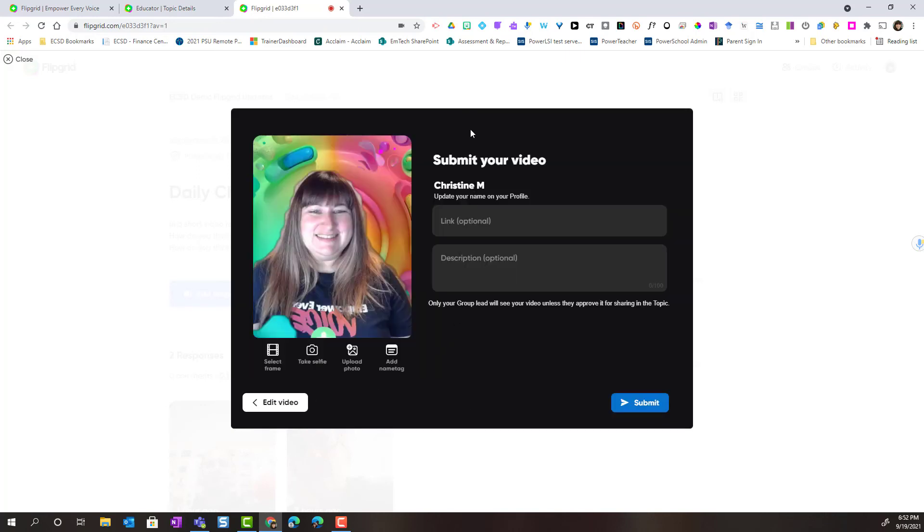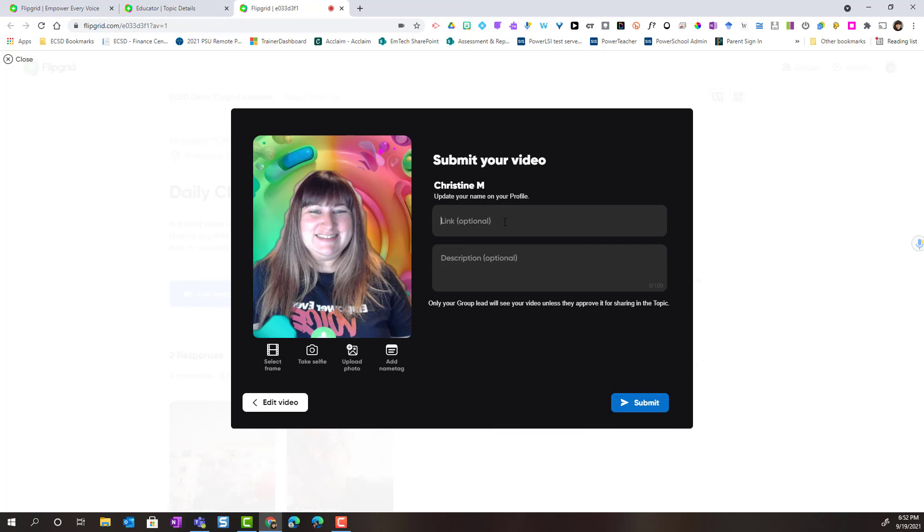All right notice here before I submit my video if the teacher has turned on the link feature I could add a link to work that I've created. Maybe I have created a written response on a Google Doc or a Microsoft Word document. Or I have an accompanying PowerPoint presentation or Google Slides presentation. I could go ahead and link to that here. I can also provide a description for my video response. Once I'm ready to submit this I'm simply going to click the submit button.